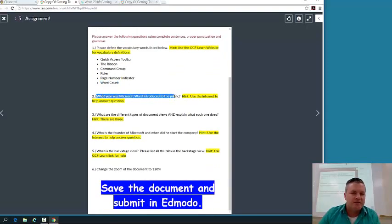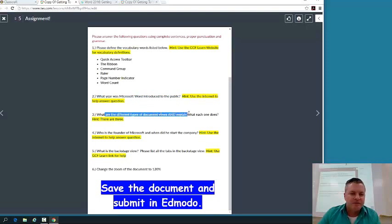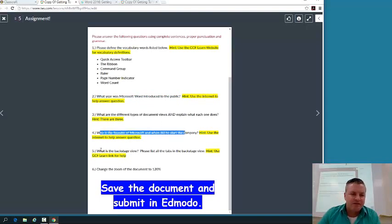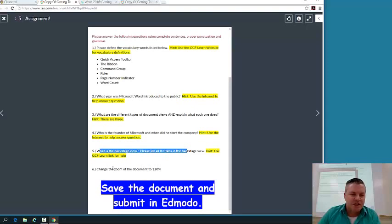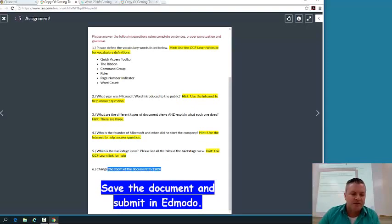You're actually going to answer these questions. What year is Microsoft Word introduced to the public? What are the different types of document views? Who is the founder of Microsoft? What is the backstage view? Change the Zoom view of the document to 120%. Save the document and submit via Edmodo.